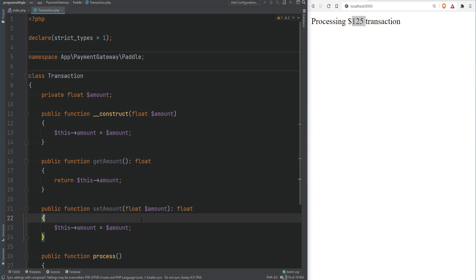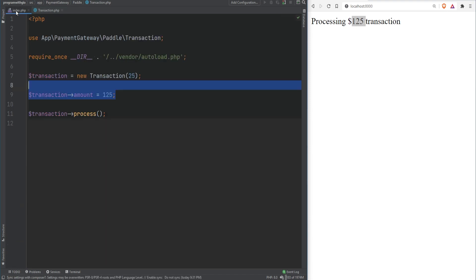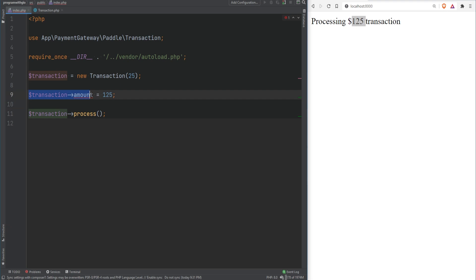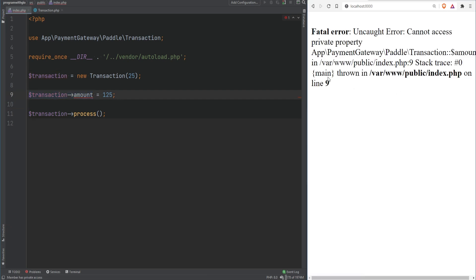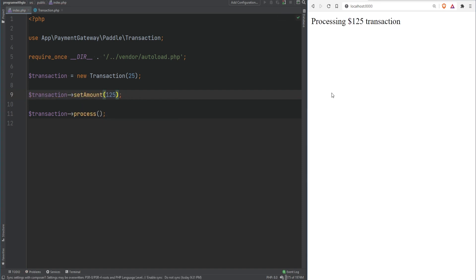But wait — if we're going to expose getter and setter methods for every property, isn't that pretty much the same as just having the property as public? We have the amount property set to private but we're exposing two public methods: one that gets the property value and another that mutates it. So essentially I could go back to index.php and instead of directly accessing the private property, call setAmount — and we're back to the same problem where we can change the state of our transaction.